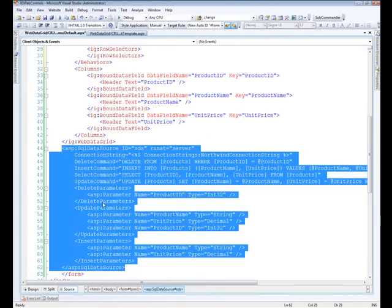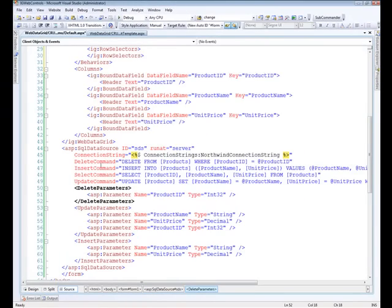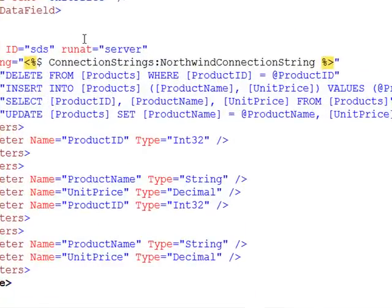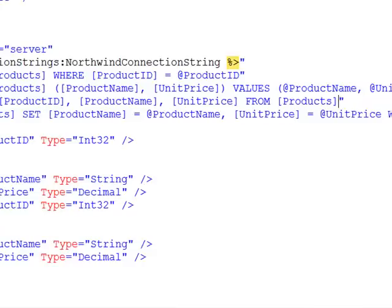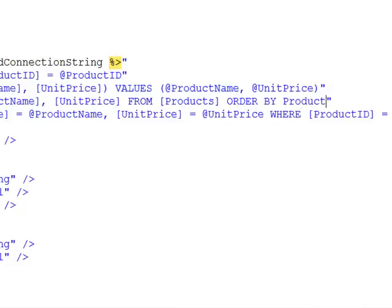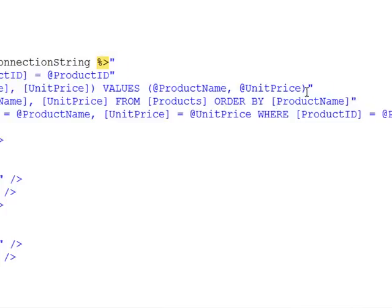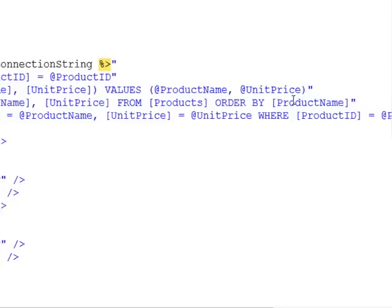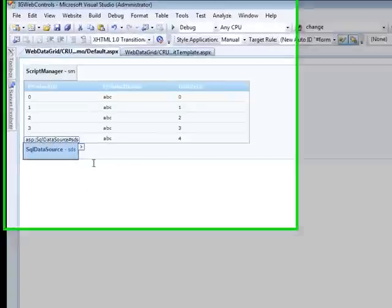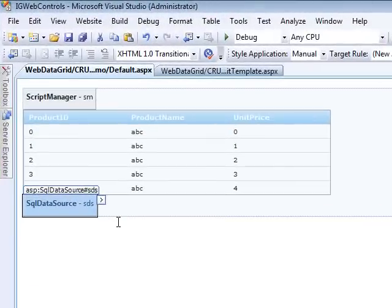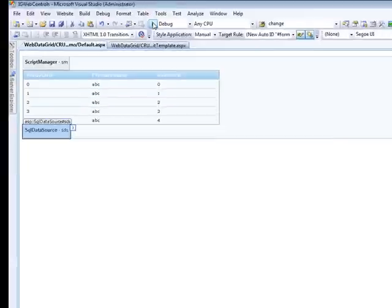So from there, let's go ahead and hit apply and OK. And we need to do one other thing to the SQL data source here. The select statement, what I want to do is just take a look at the top 10 and then I'll order by product name. And this will just constrain the amount of records that we have in the grid and make it easy to work with. And then when I add records, I'll do it in such ways that'll show up at the top of the list, so it just makes life easier for us at this point.